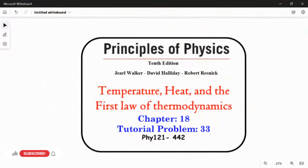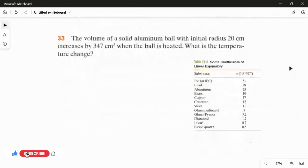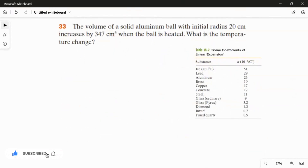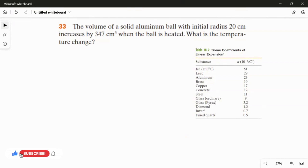Problem number 33 from chapter 18. The volume of a solid aluminum ball with initial radius 20 centimeters increases by 347 cubic centimeters when the ball is heated. What is the temperature change?